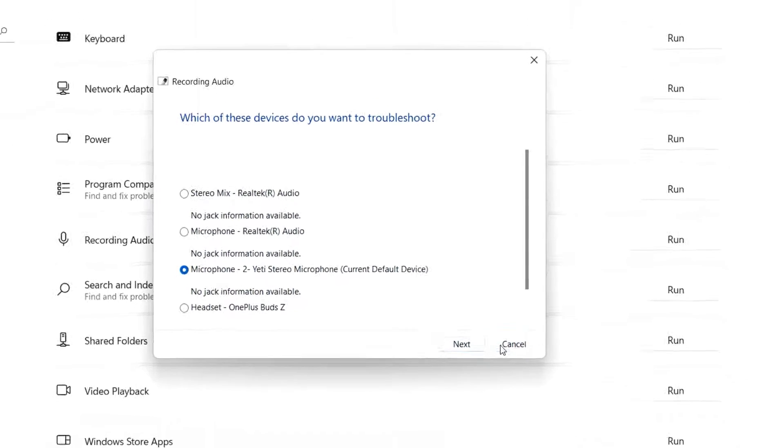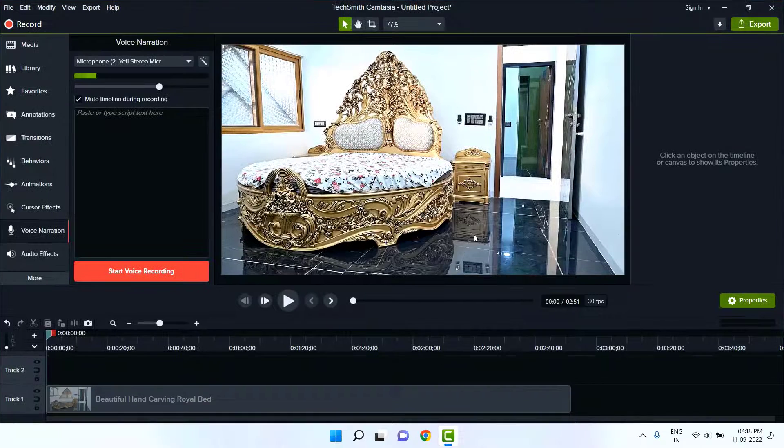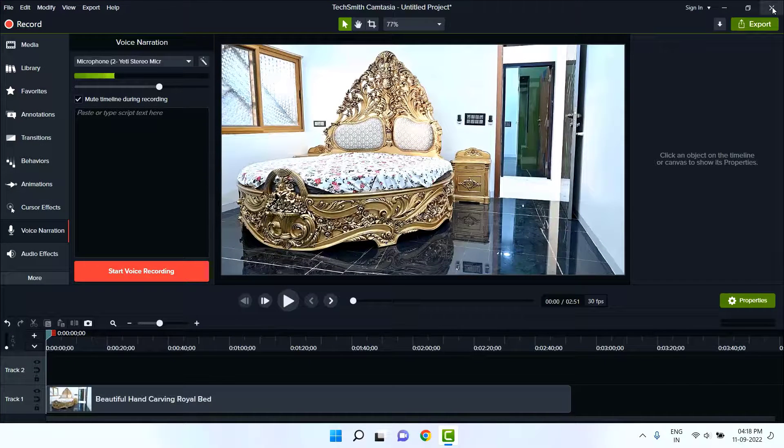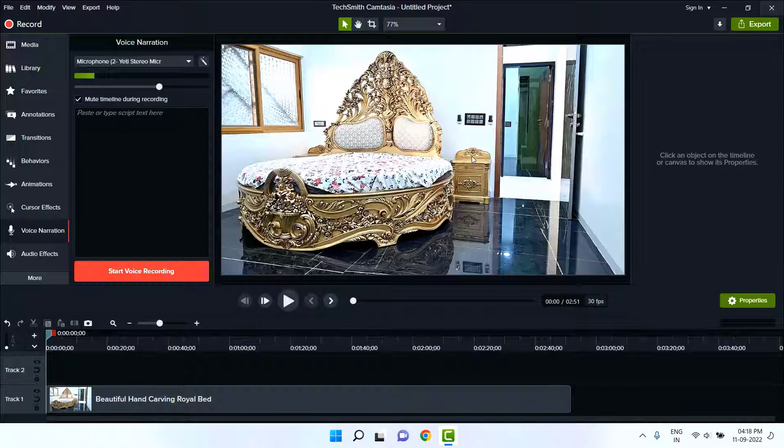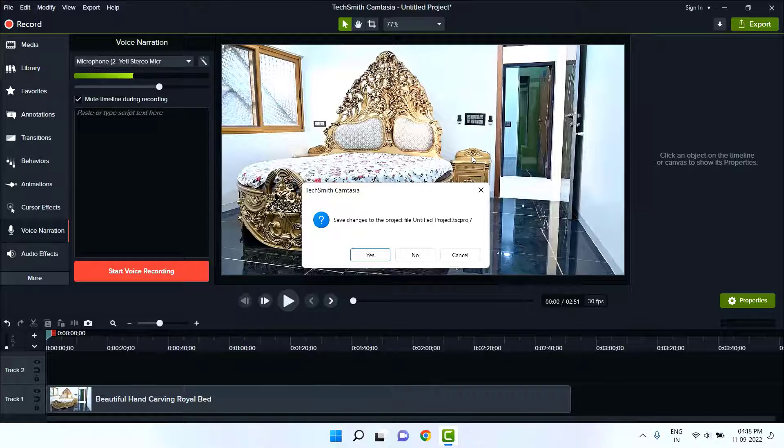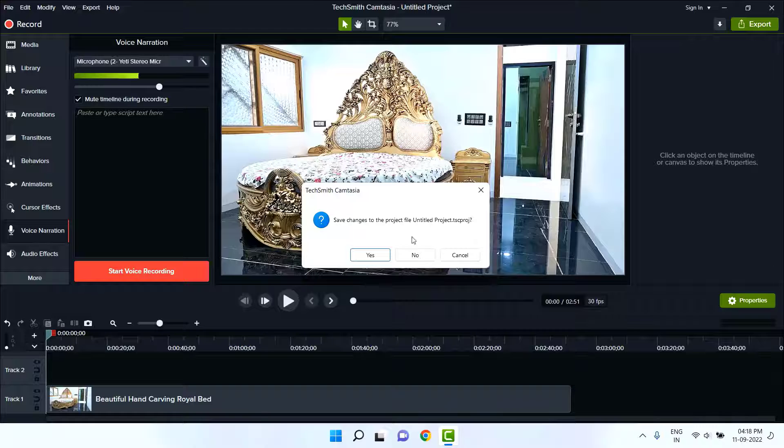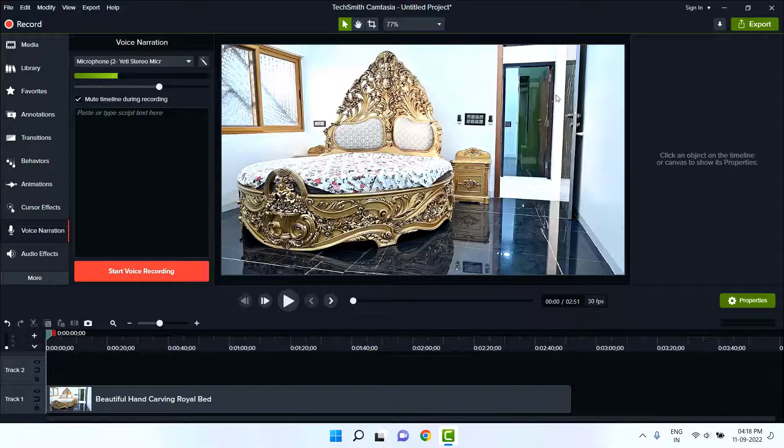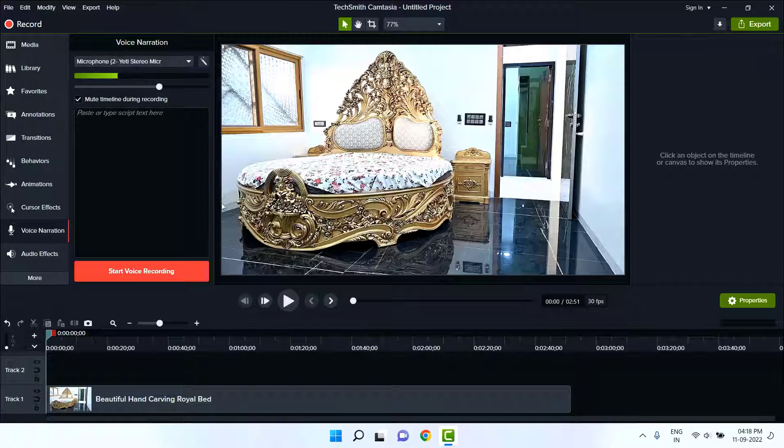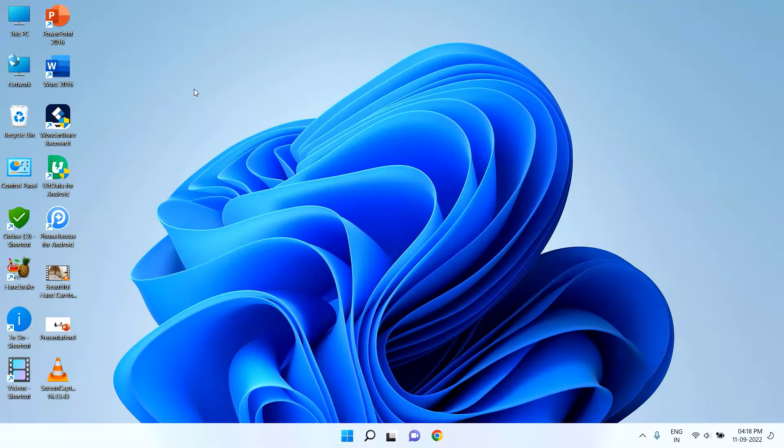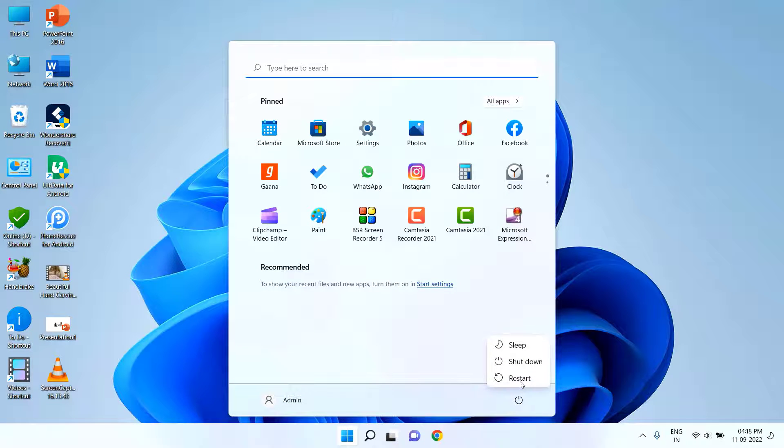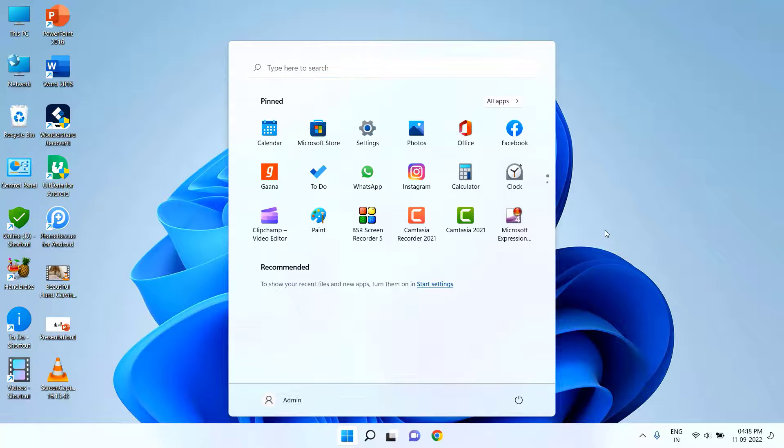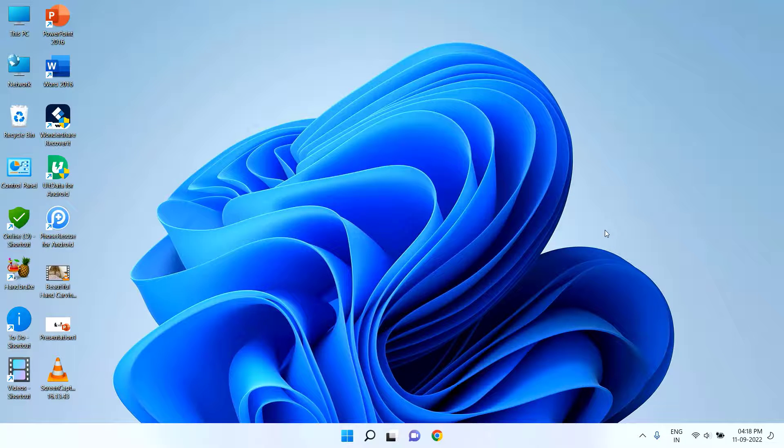If it's not working, the last option you have is: just close Camtasia. If you have any unsaved project, any important project, then save the project before you close Camtasia. So save the project and after this close Camtasia. After this, reboot your PC. This is a must—you should reboot your PC. After rebooting your PC, try to open Camtasia and then try to use your microphone. Hopefully this will fix the problem.